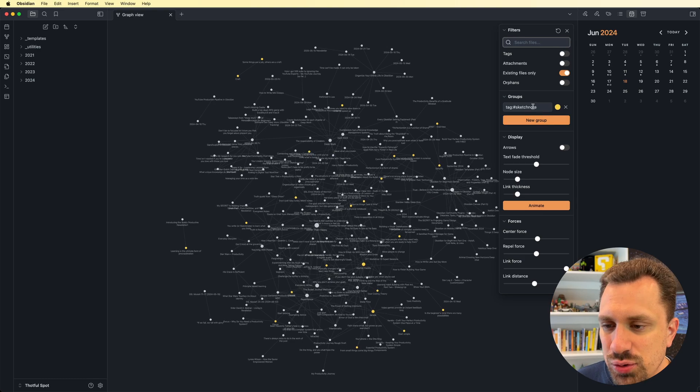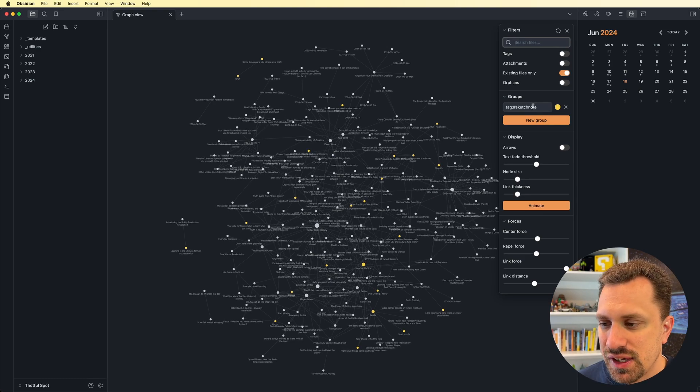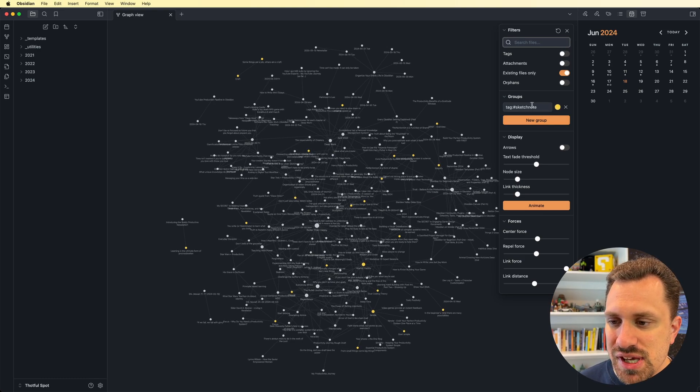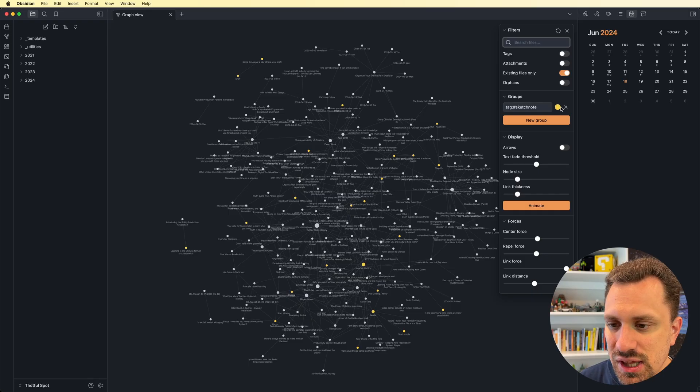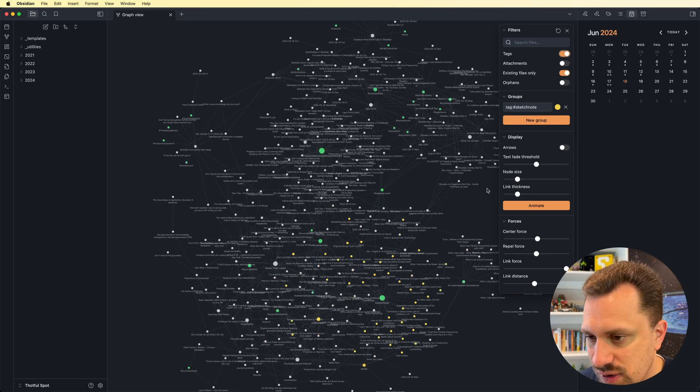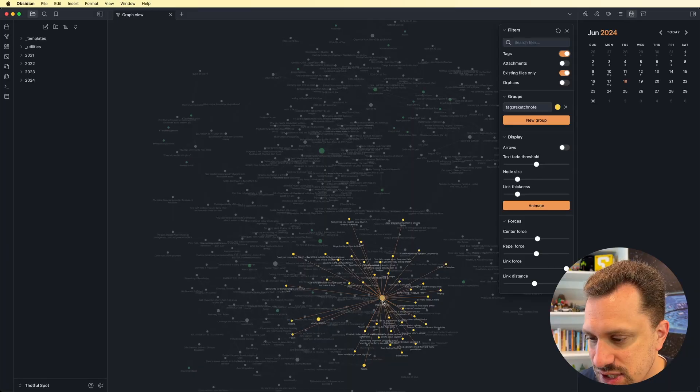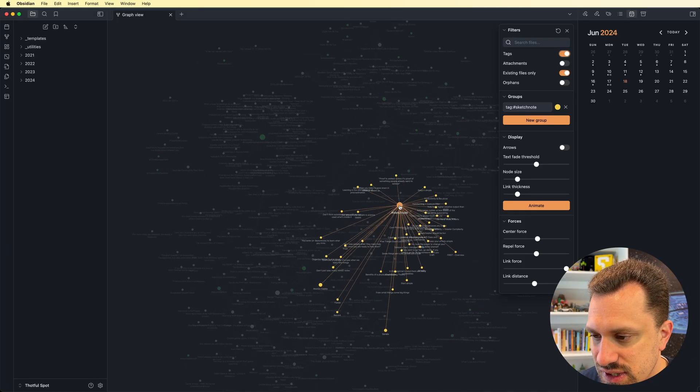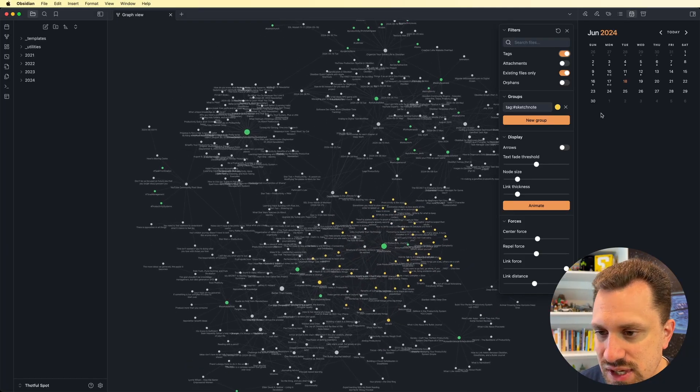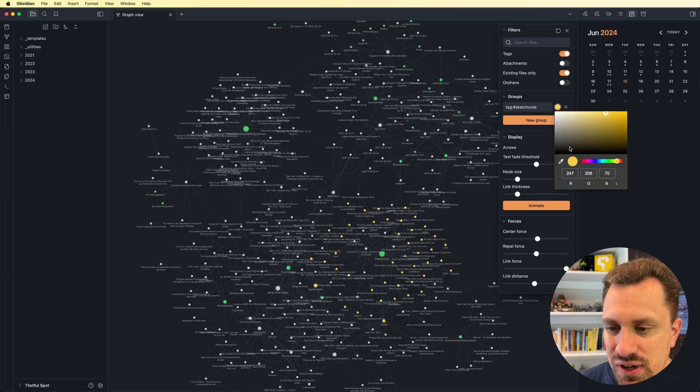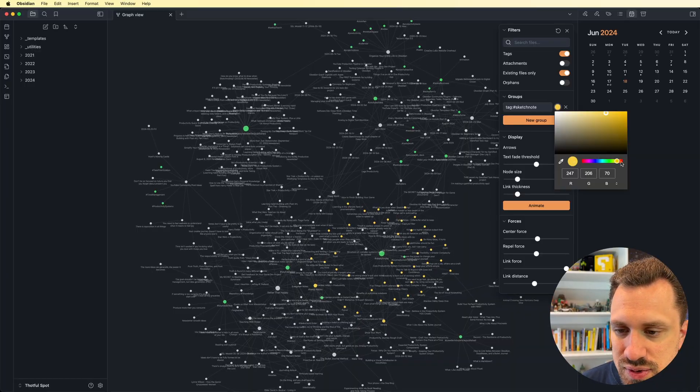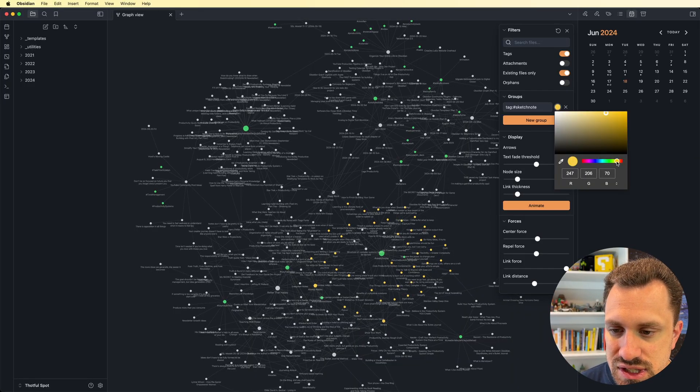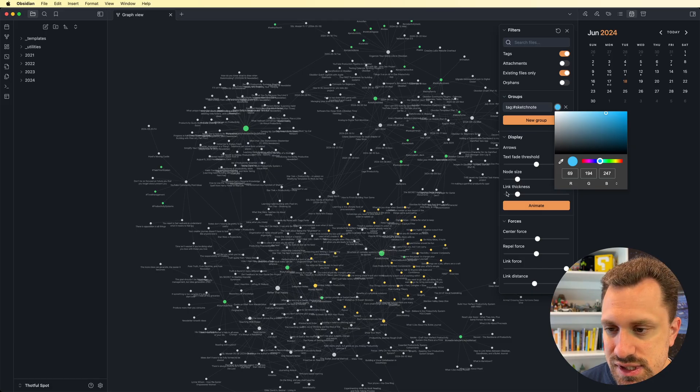As you can see, I've got a group set up here. Anything with the tag sketch note will be in this yellow color. So let's say, let's turn tags back on. So anything with the sketch note tag is going to be colored this yellow color.